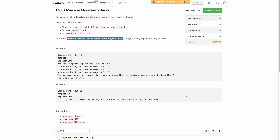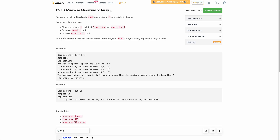Hello everyone. Welcome back to the channel. In this video we'll be discussing the third problem of today's bi-weekly contest: Minimize Maximum of Array.